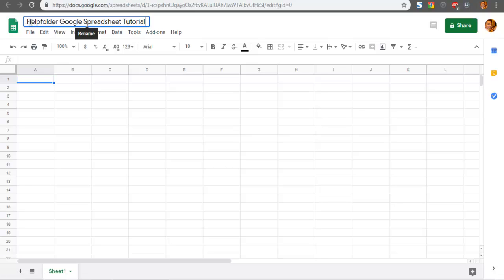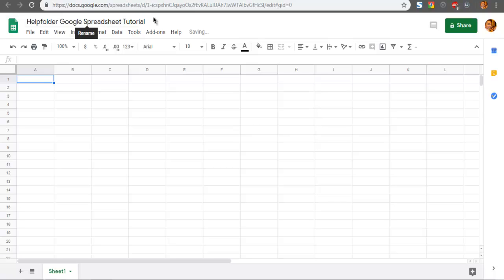I'm going to rename this to 'Google Spreadsheet Tutorial,' and it will be automatically saved.